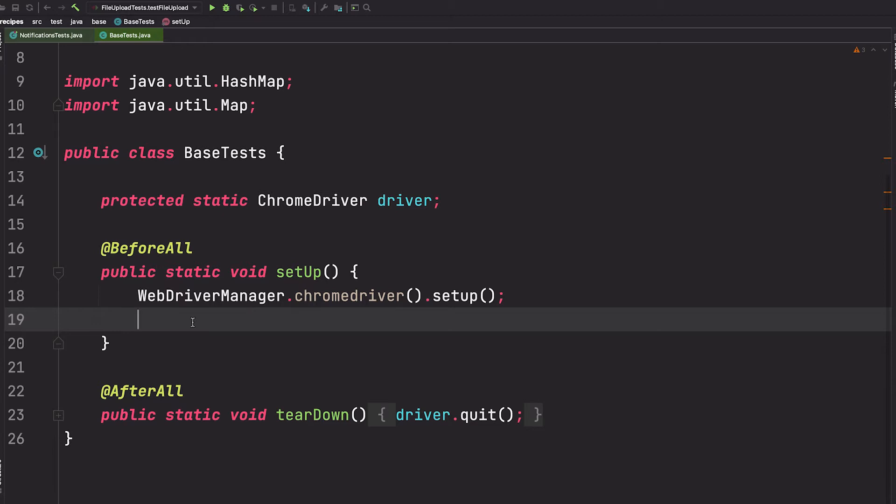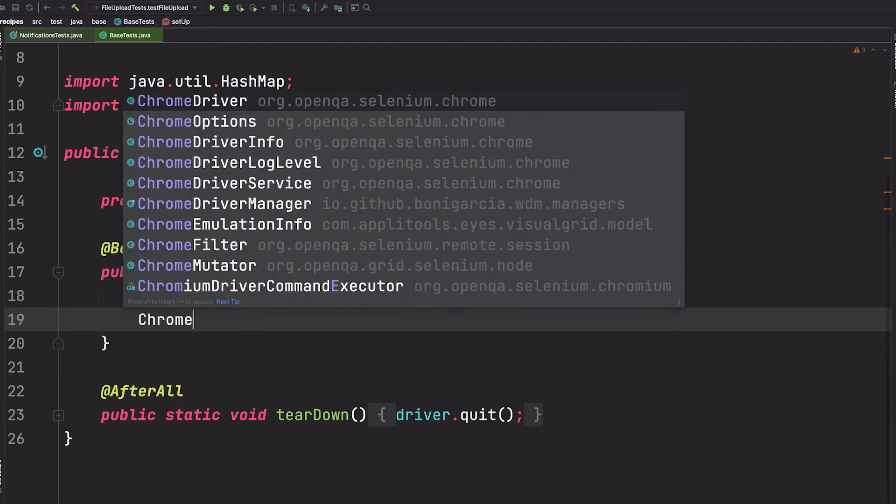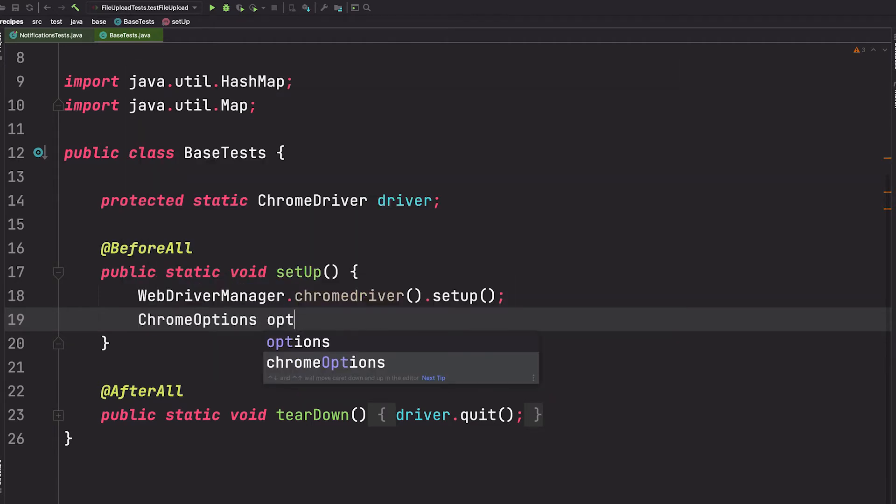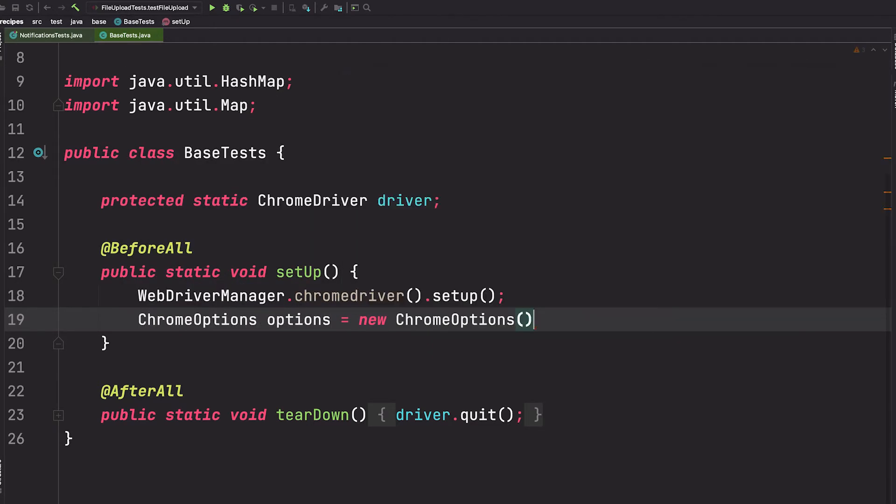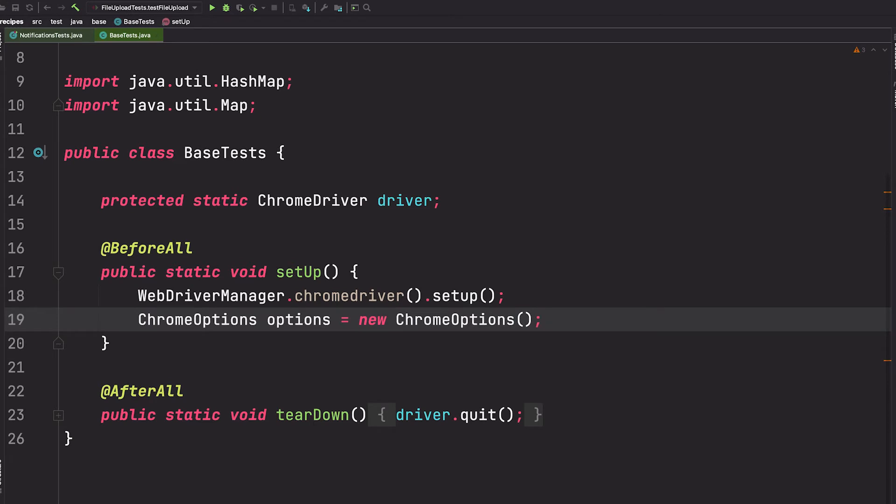To disable notifications from appearing, we'll first create a Chrome options object and then we'll make a call to setExperimentalOption.